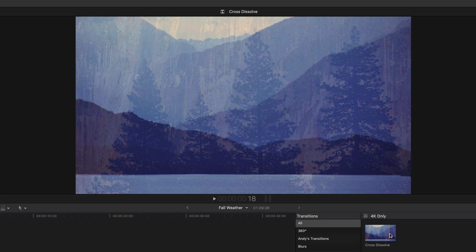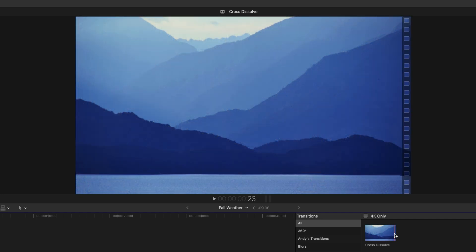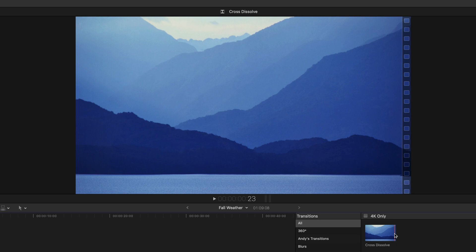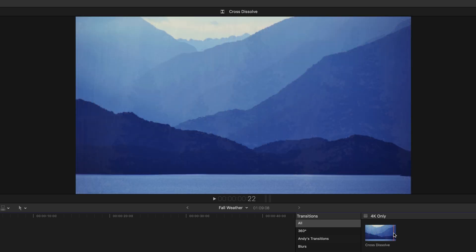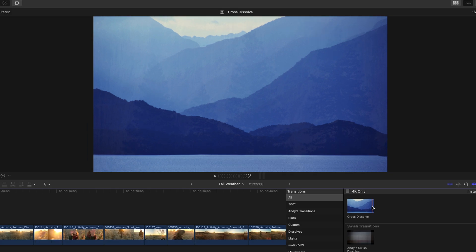While the image of the mountains happens to be the incoming clip. Sometimes in editing terminology, this is also referred to as the A side and the B side of the edit.